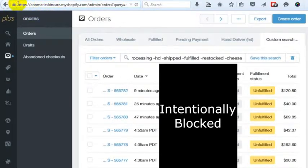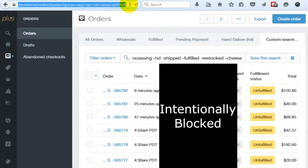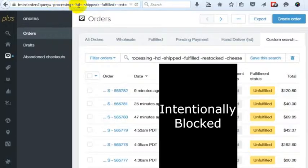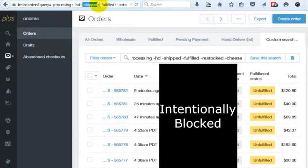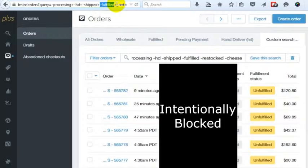But you'd run this search that says Shopify.com orders, and then you'd have this query: query equals minus this term plus minus this term plus minus this status. This can actually be a status, plus minus this status, which is actually a fulfillment status, which can be whatever.